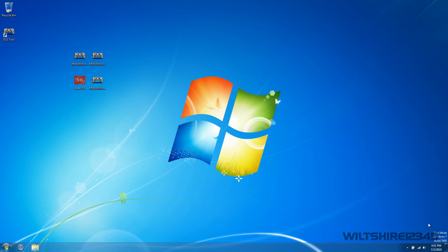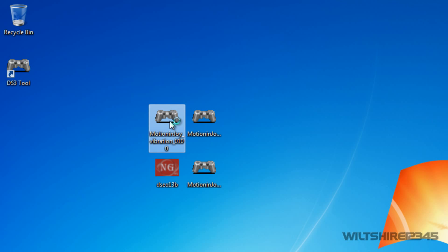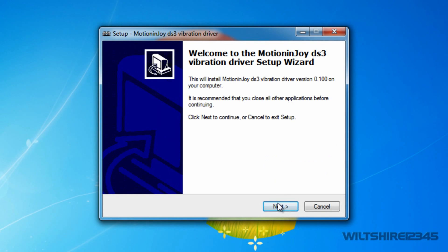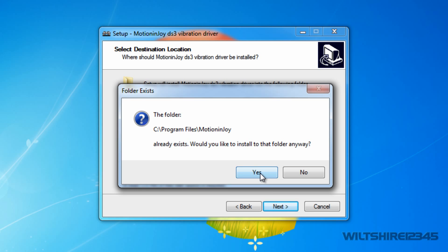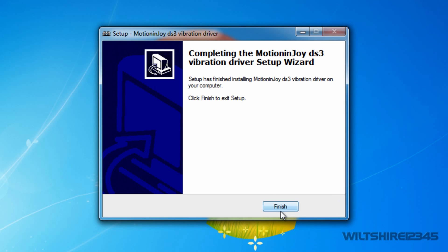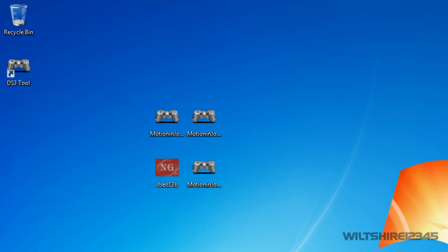Now that we've restarted, we're going to install the vibration function on the controller. Find the vibration driver installer, run it, click Next, and make sure you specify the folder where you installed Motion Joy. Since I'm on 64-bit, I'm going to erase the X86 from the path. If you're on 32-bit, don't erase it. Click Next, click Yes Install, click Install and you're good to go. I'm also going to show you how to make your analog sticks work on the PS3 controller.